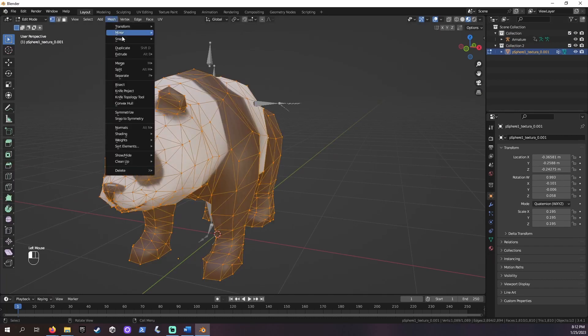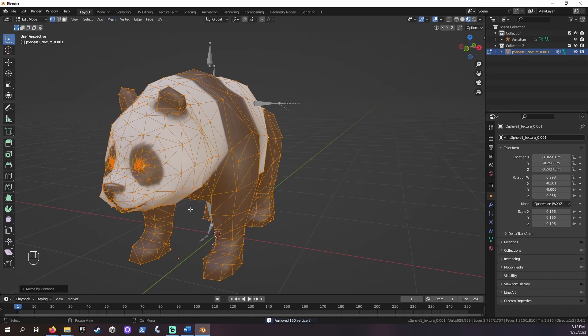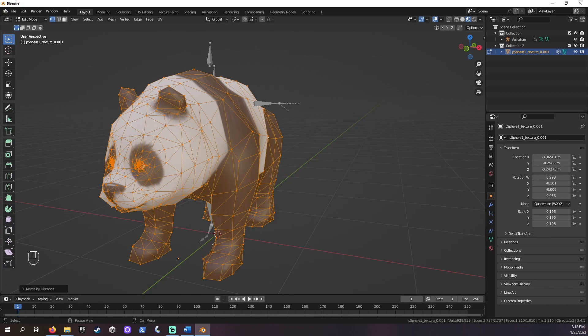Then, click Mesh, Cleanup, and Merge by Distance. The default should fix any direct overlap. You can adjust it higher if you need to, but it may affect the quality of your mesh.